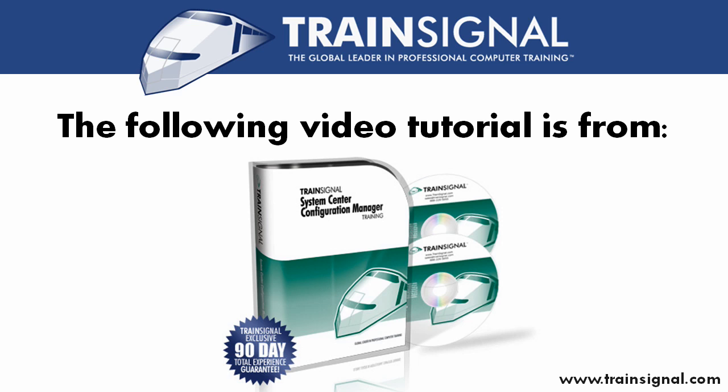The following clip is from TrainSignal's System Center Configuration Manager training course, featuring nearly nine hours of Configuration Manager training designed to help you assess, deploy, and update your servers, workstations, and other physical and virtual devices. Enjoy the clip.